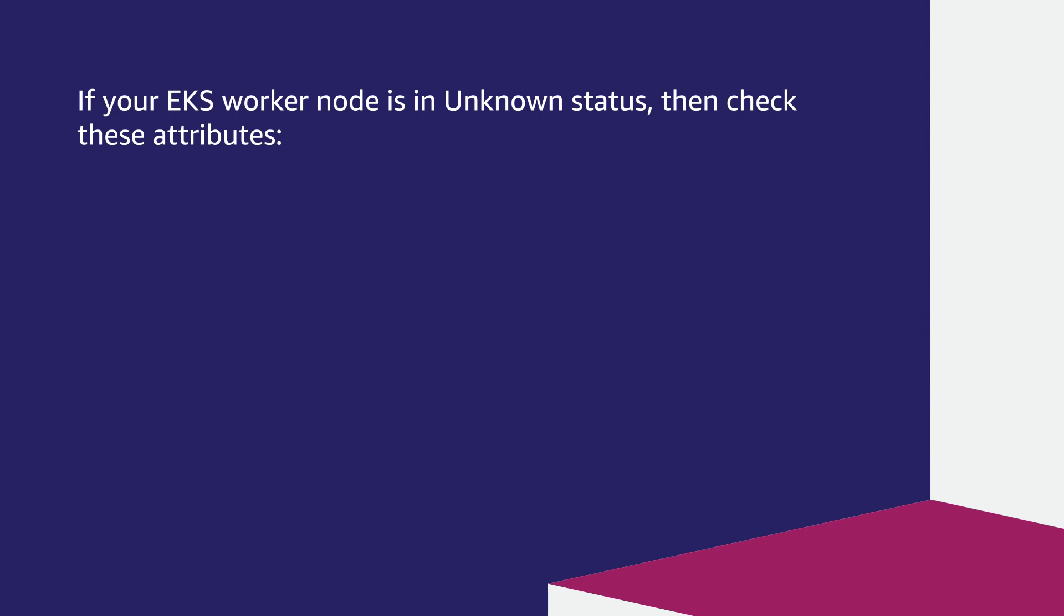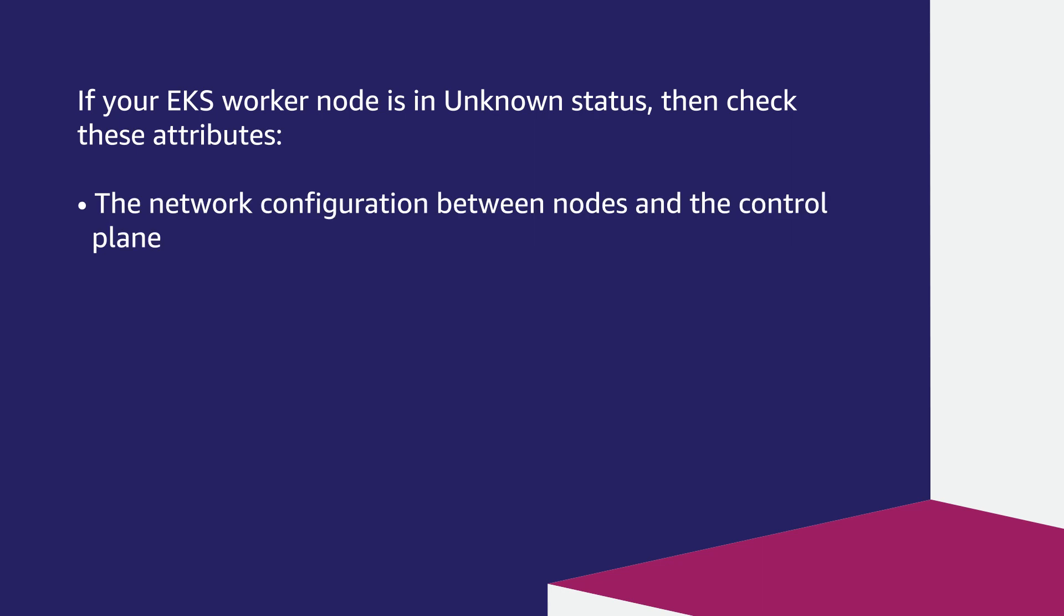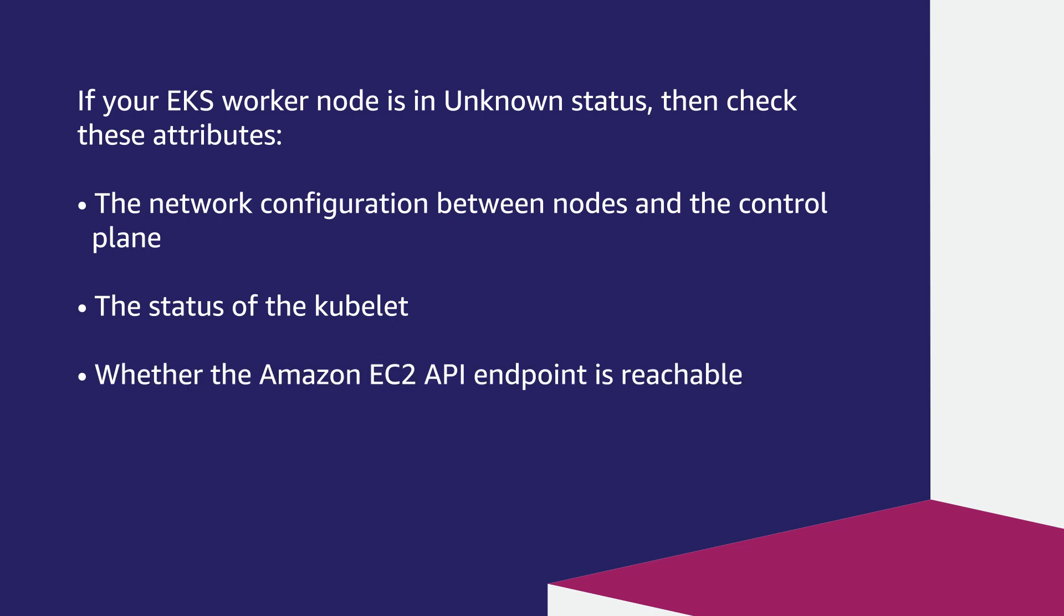If your EKS worker node is in unknown status, then check these attributes: the network configuration between nodes and the control plane, the status of the kubelet, whether the Amazon EC2 API endpoint is reachable, the worker node instance profile, and the config map.